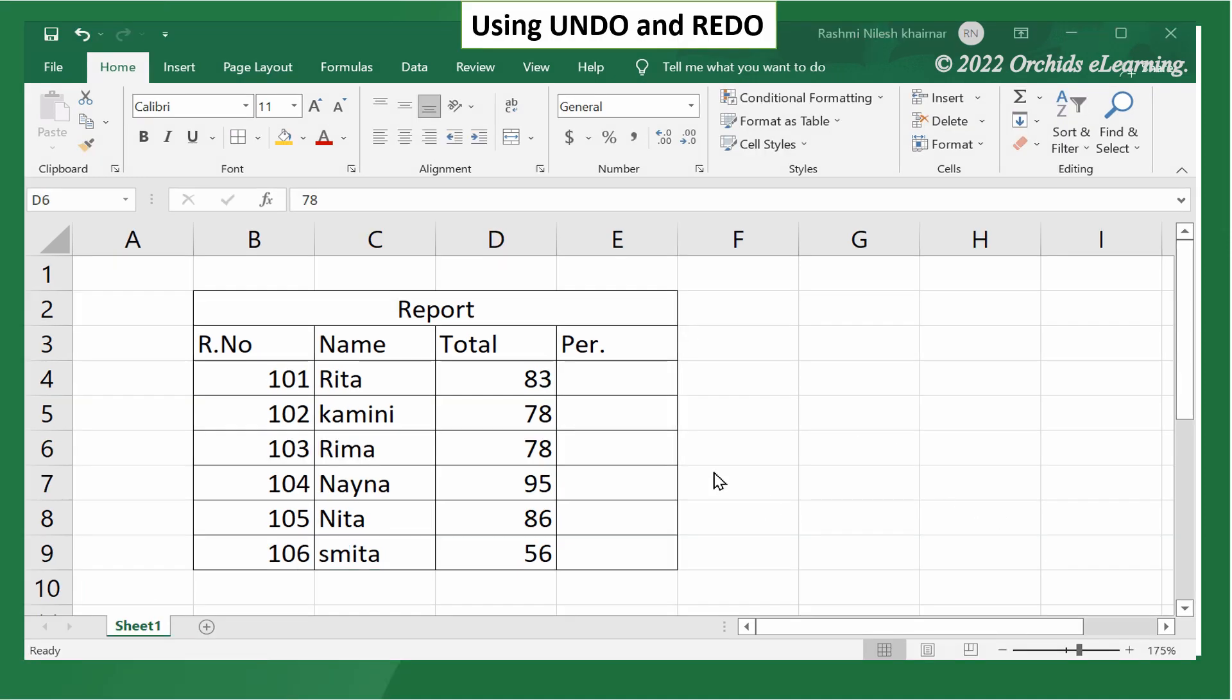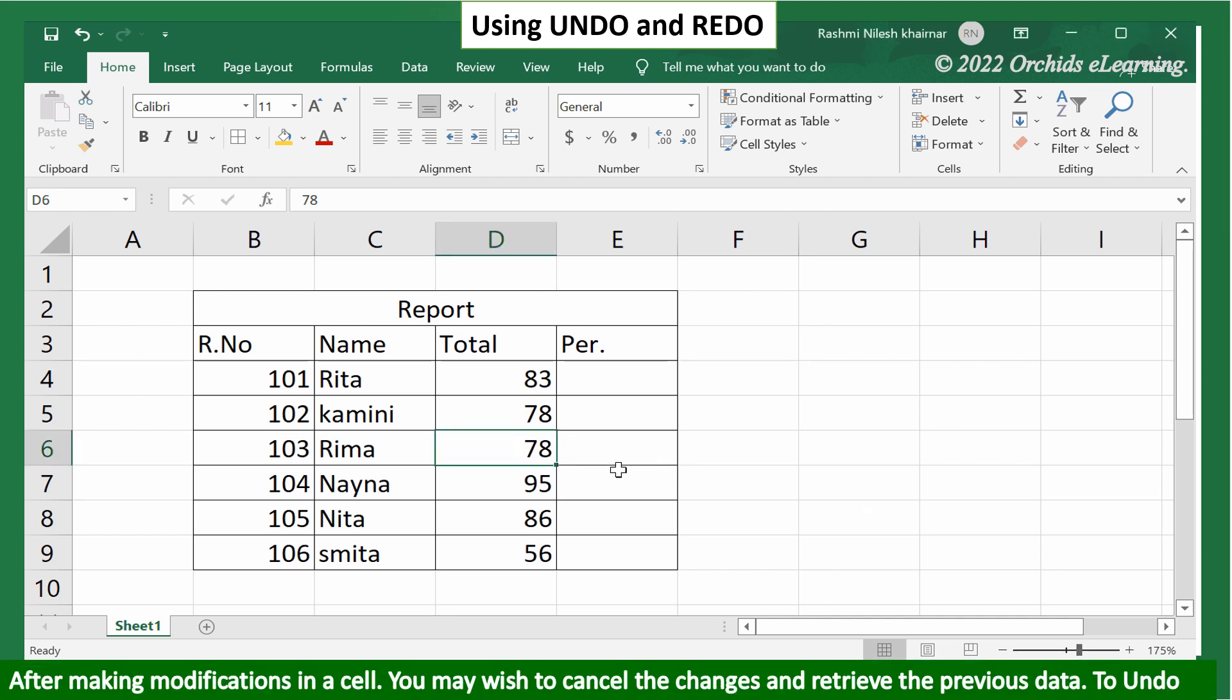Using undo and redo. After making modifications in a cell, you may wish to cancel the changes and retrieve the previous data.